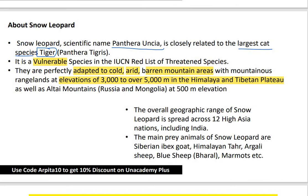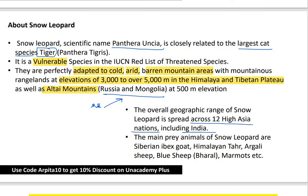They are also found in the Altai mountains in Russia and Mongolia. The overall geographic range of the snow leopard is spread across 12 high Asian nations, including India.